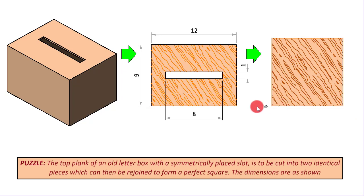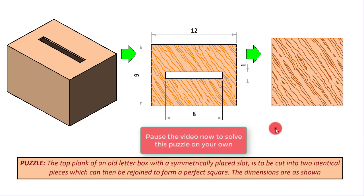What kind of cut, what will be the shape and location and dimensions of that cut so that we get these two pieces to form the square? If you have to solve this puzzle on your own, you can pause the video now. Otherwise, we will go ahead and start solving it here.